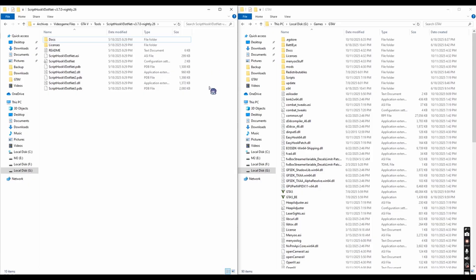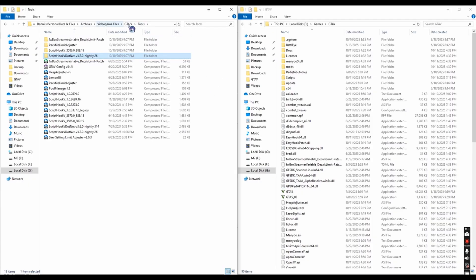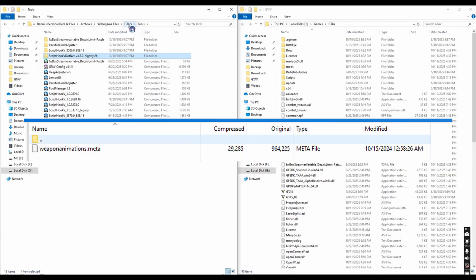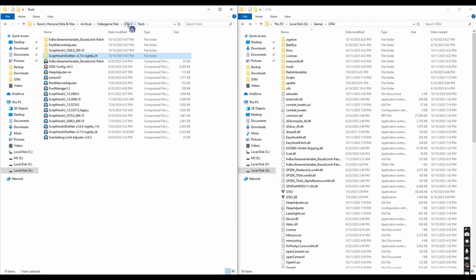Oh, I almost forgot to tell you guys, I suggest that you install this mod over your clean copy of Grand Theft Auto V, or if you have any other mods that replace Weapon Animations Meta or something, you gotta install that mod, for example Immersive Combat, which replaces that certain file called Weapon Animations Meta, you gotta install that first before RTE, so that it doesn't conflict with RTE, that's what I'm talking about, that's what I'm saying.